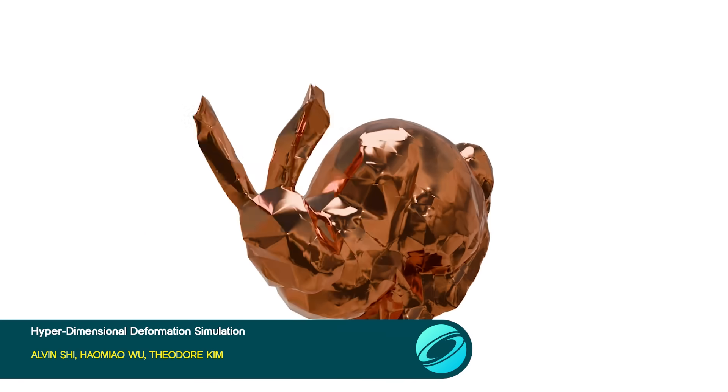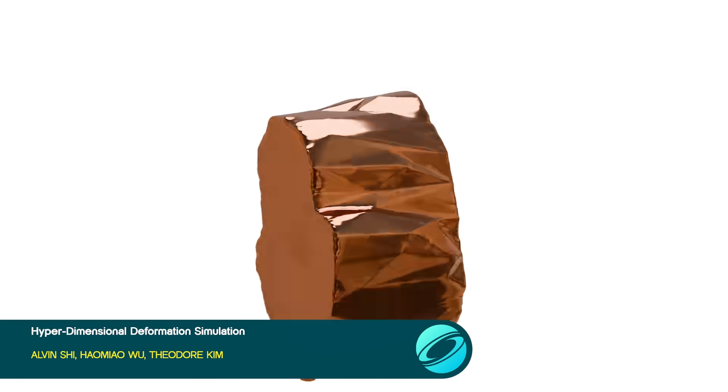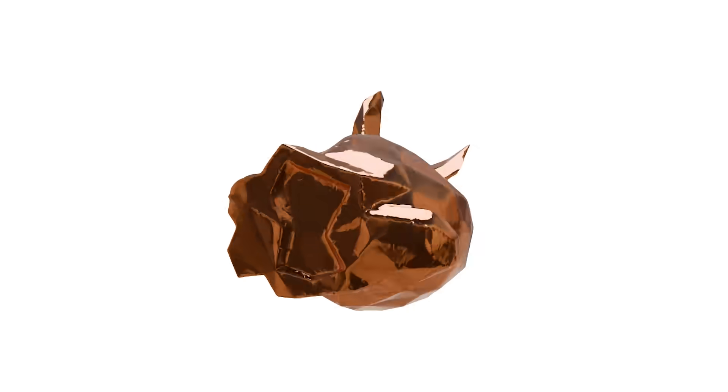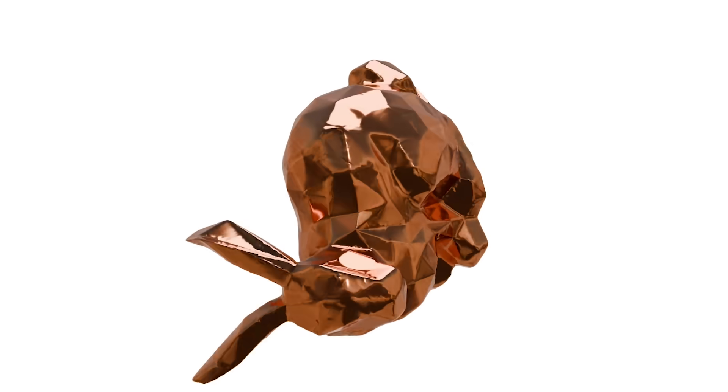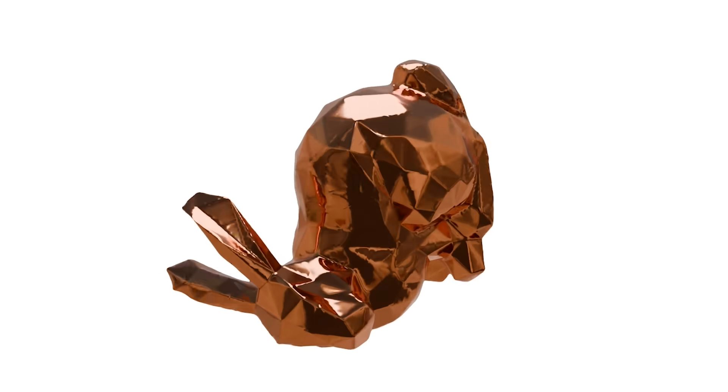Tired of explosions? Try squishing your shape in four dimensions! This paper shows how to extend deformation invariance and hyper-elastic energies to simulate squishing and bending of 4D meshes.